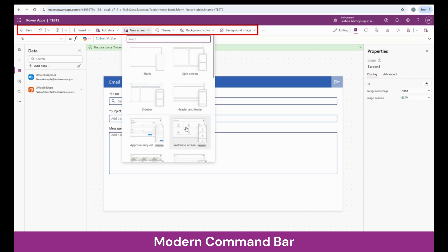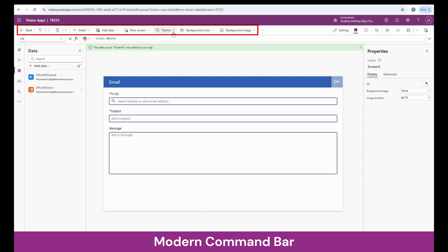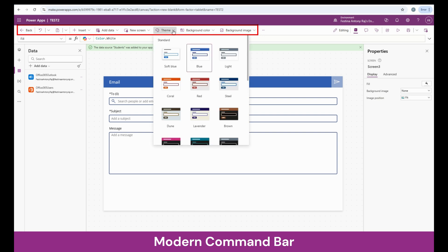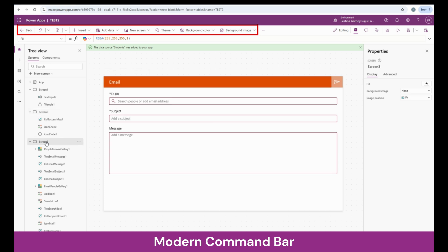That's all about screens. The next section is the theme. Based on your organization's branding and colors, you can go ahead and create your theme. For now, you can see the theme is set to blue. I can change that to Coral and this entire theme of the app changes to Coral — not just the current screen, but all screens are going to be changed.